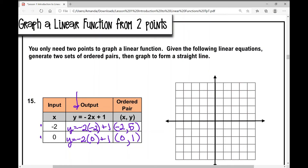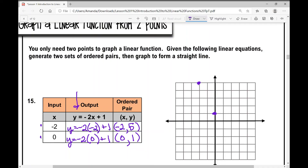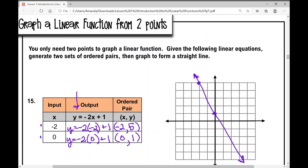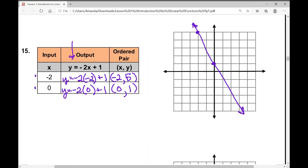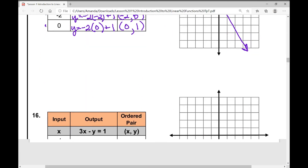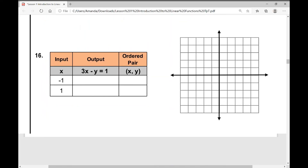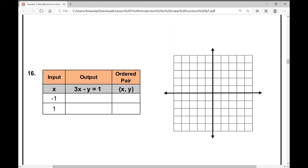To graph the point negative 2, 5: from the origin, go left 2 and up 5. For the point 0, 1: don't go left or right, just go up 1 — it's on the y-axis. Then connect those two points to make a line. You only need two points to make a line. You could get as many points as you want, but we're just picking two points for today.